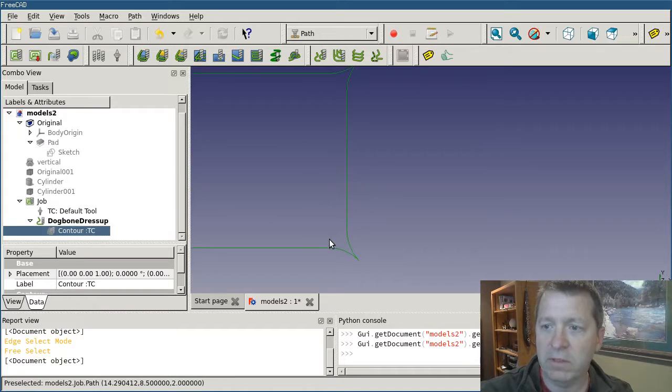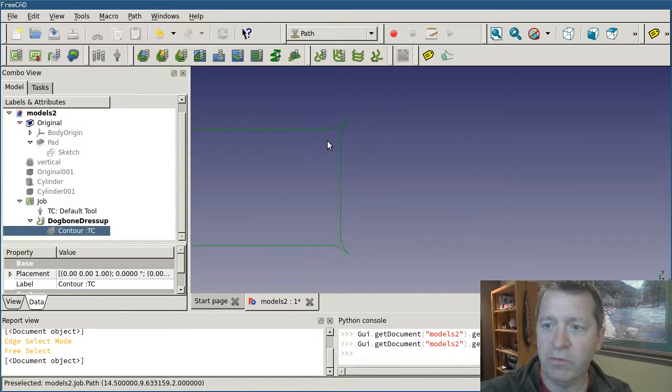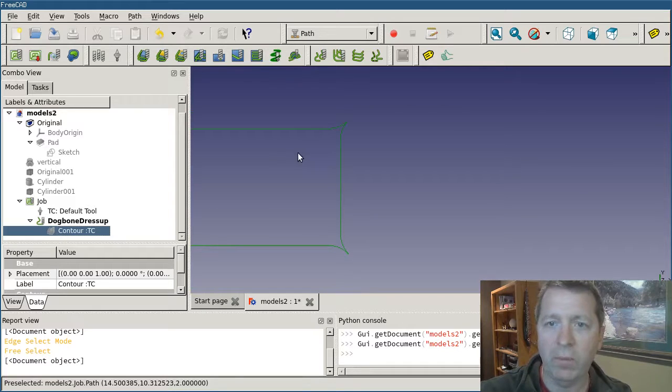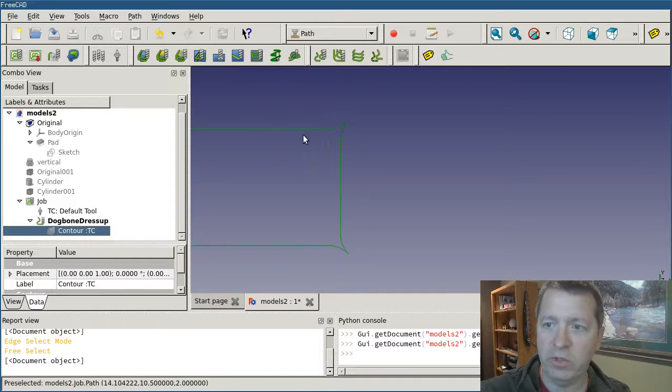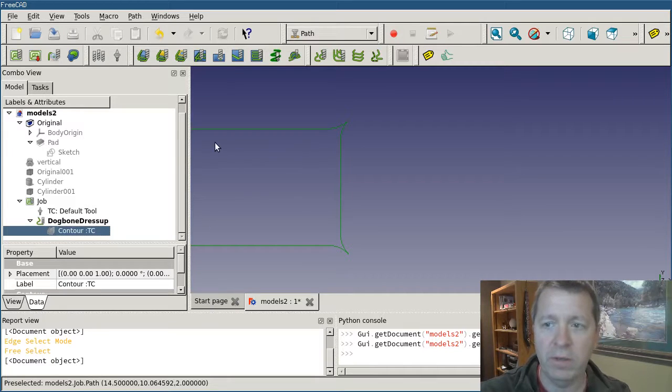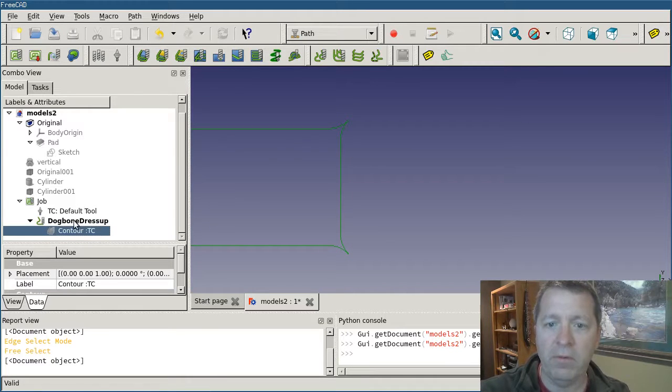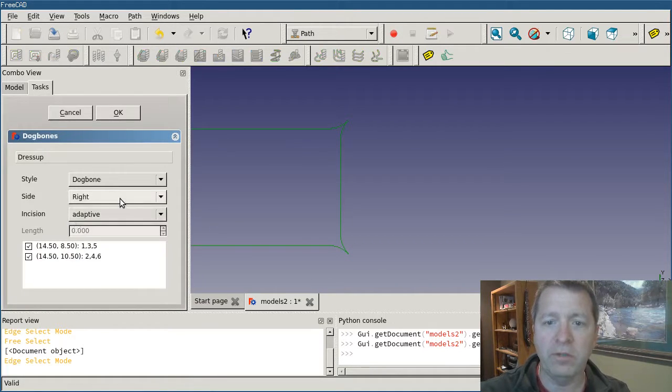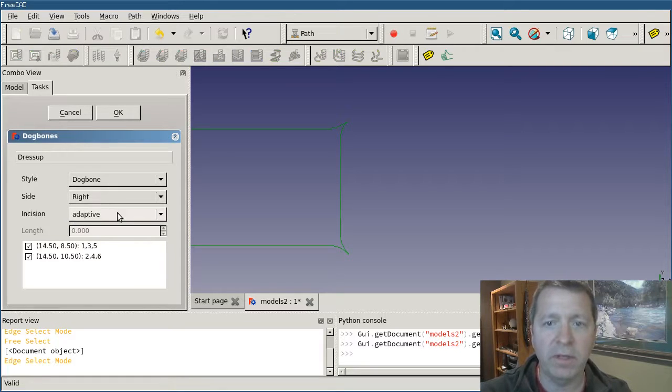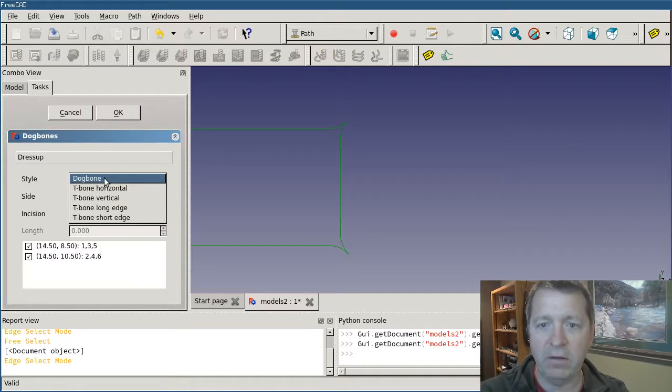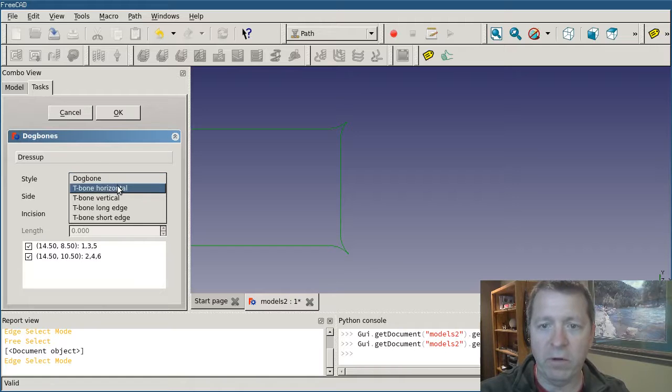By default it's going to do the first style, which is called the dog bone style, where it pushes the cutter at an angle between the two segments that it's transitioning between. If you double click on the operation you'll see that we have just a couple of different options in here.